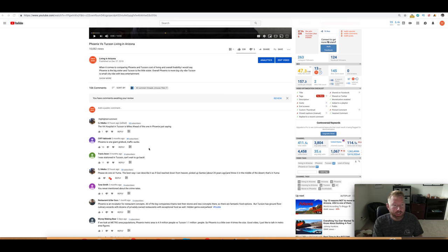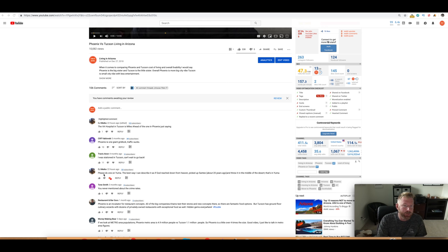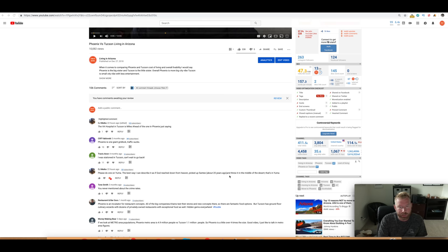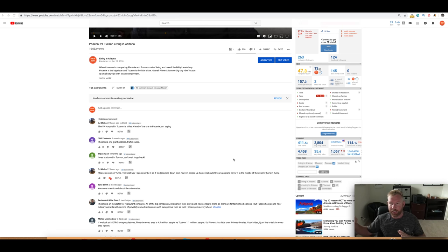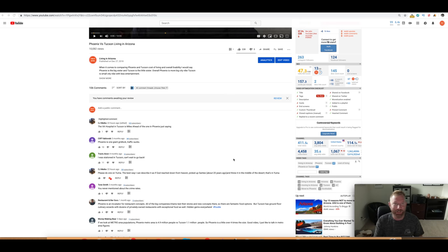So this comes in from CJ Maiko. Please do one on Yuma. The best way I can describe it as if God reached down from heaven, picked up Santee about 20 years ago, and threw it in the middle of the desert. That's Yuma. Santee's in the San Diego metro area. But yeah, let's go ahead and talk about Yuma in this video.